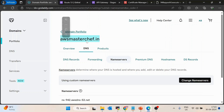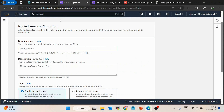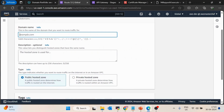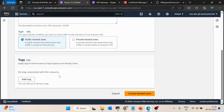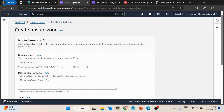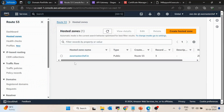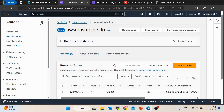So if you want to attach api.awsmasterchef.in, the hosted zone name would still be awsmasterchef.in only. Enter the domain name, description is optional, keep the type as Public Hosted Zone, and click on Create Hosted Zone.